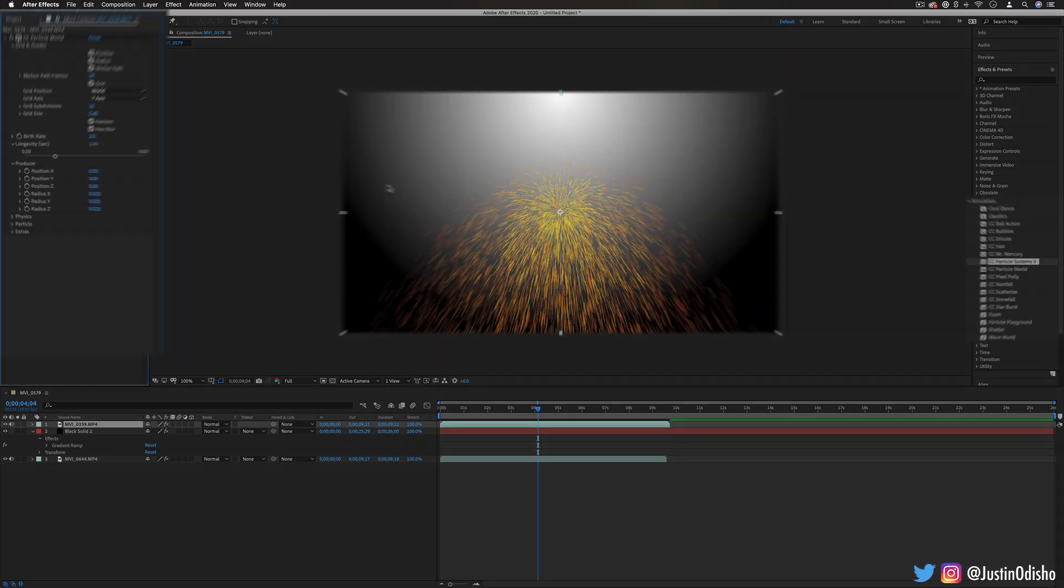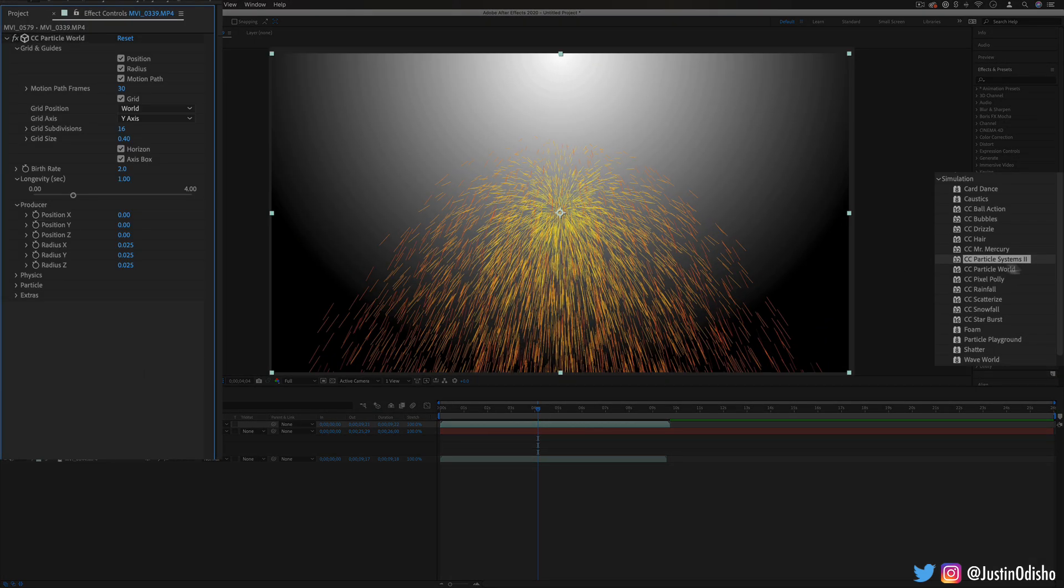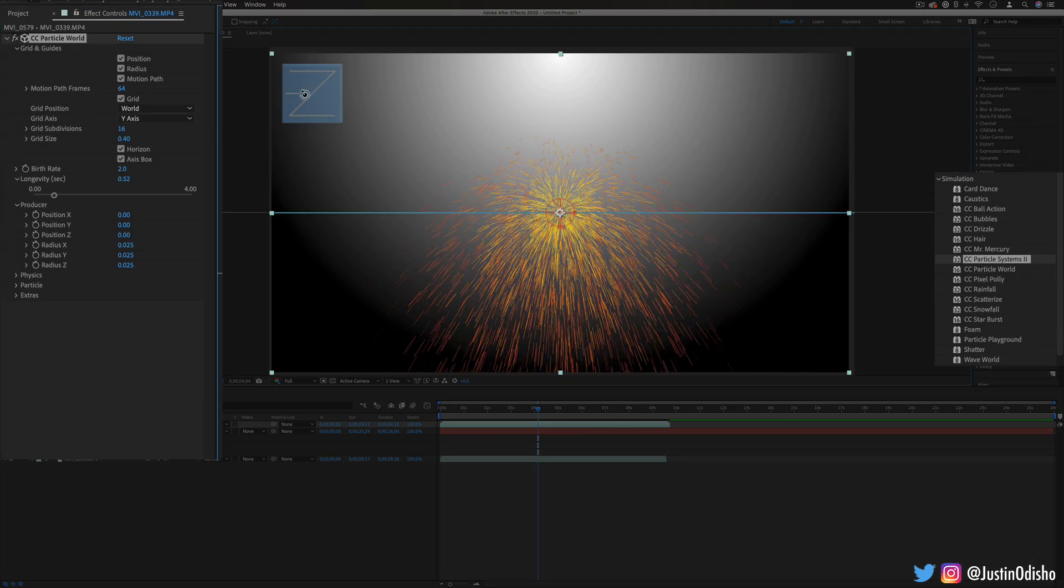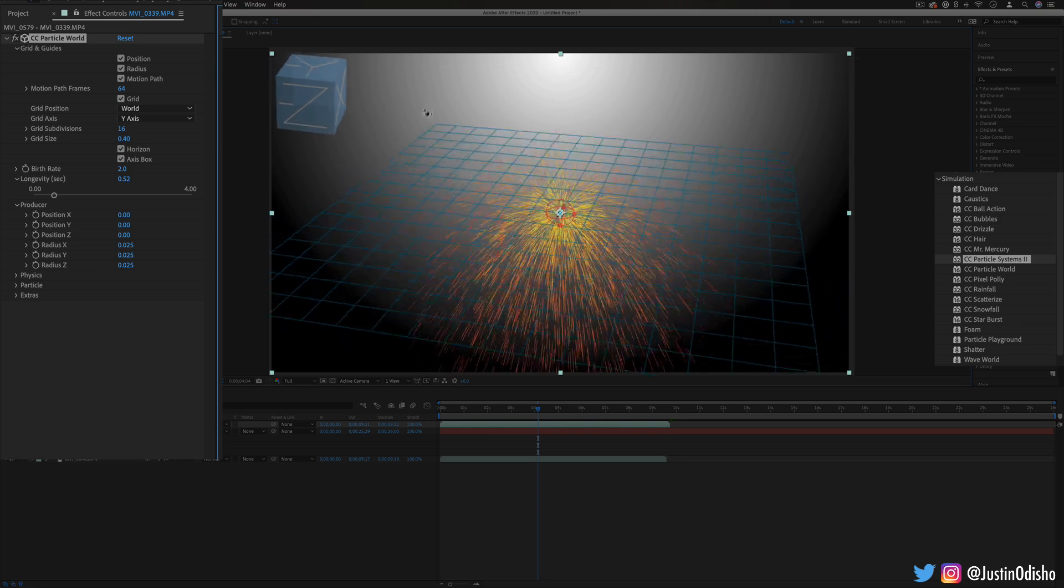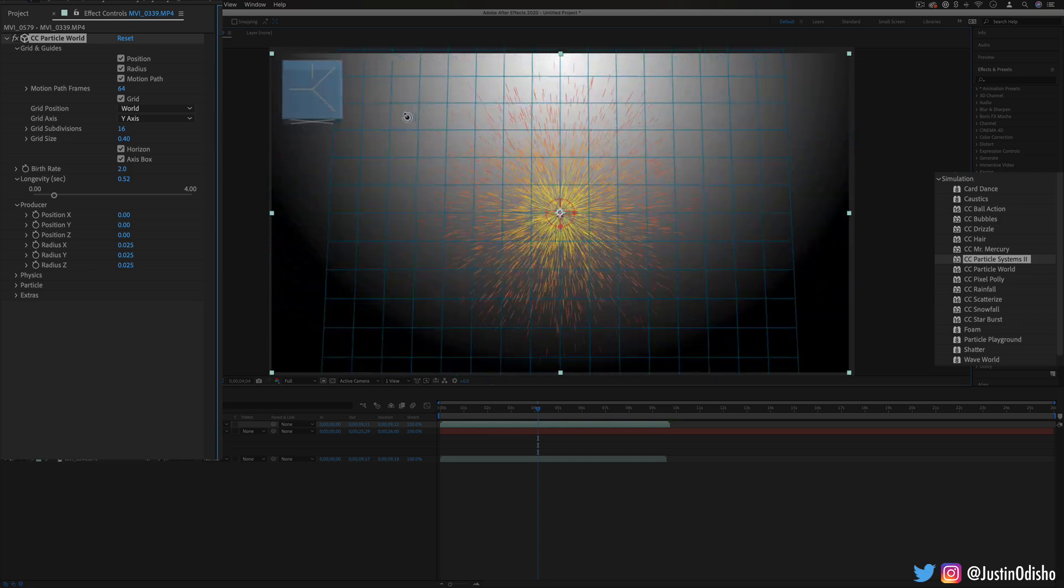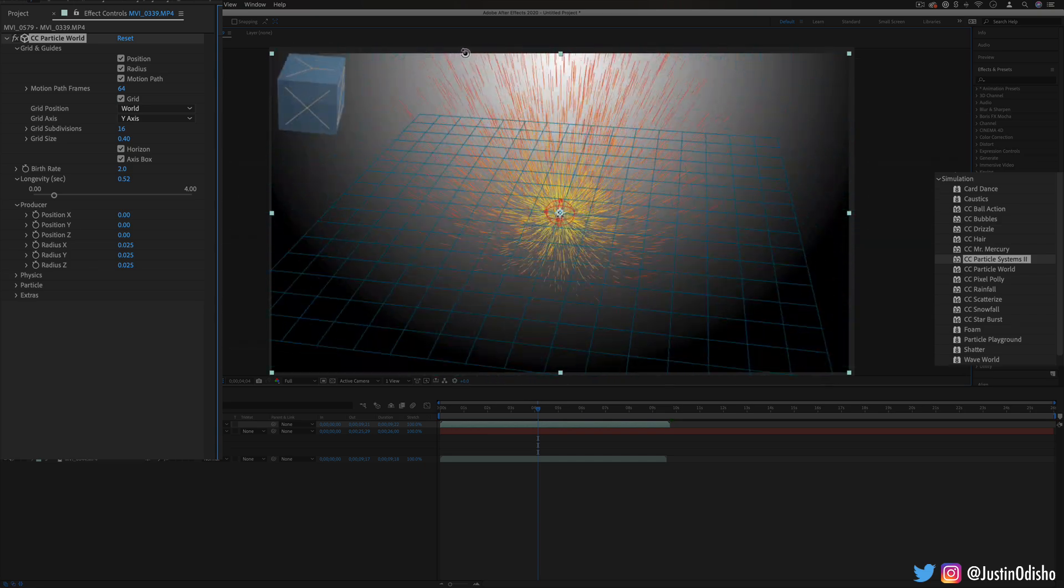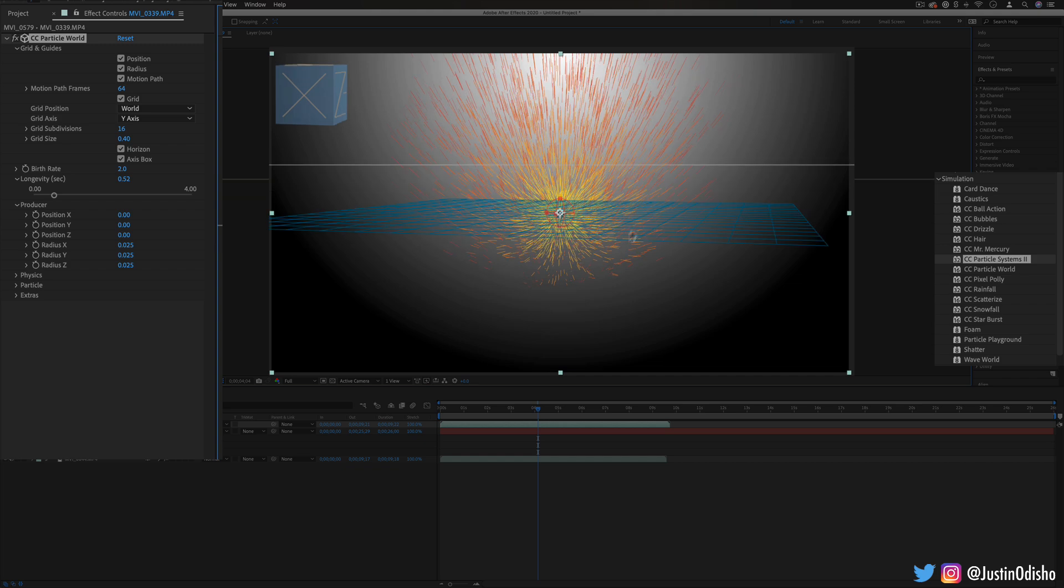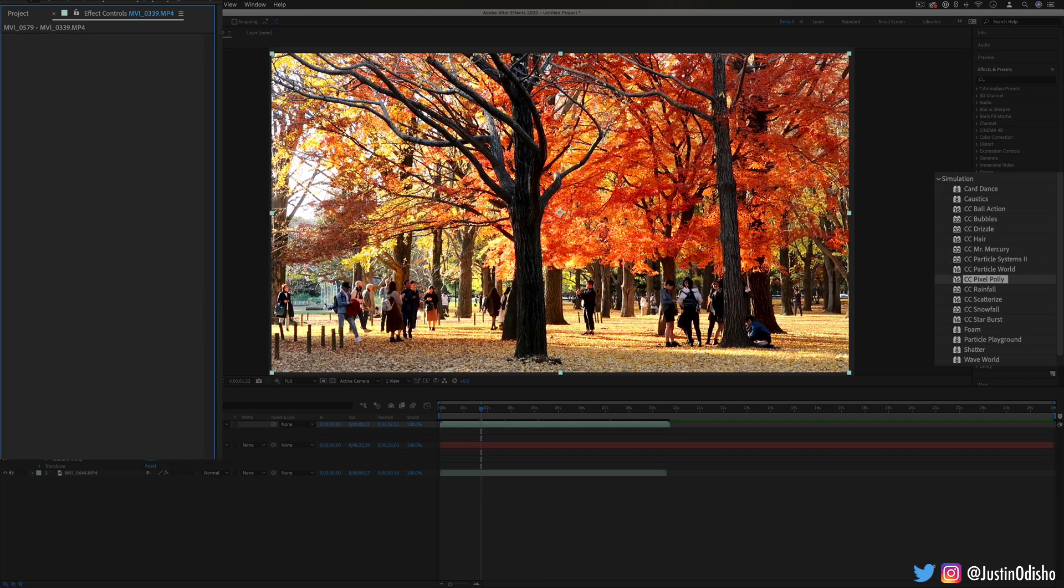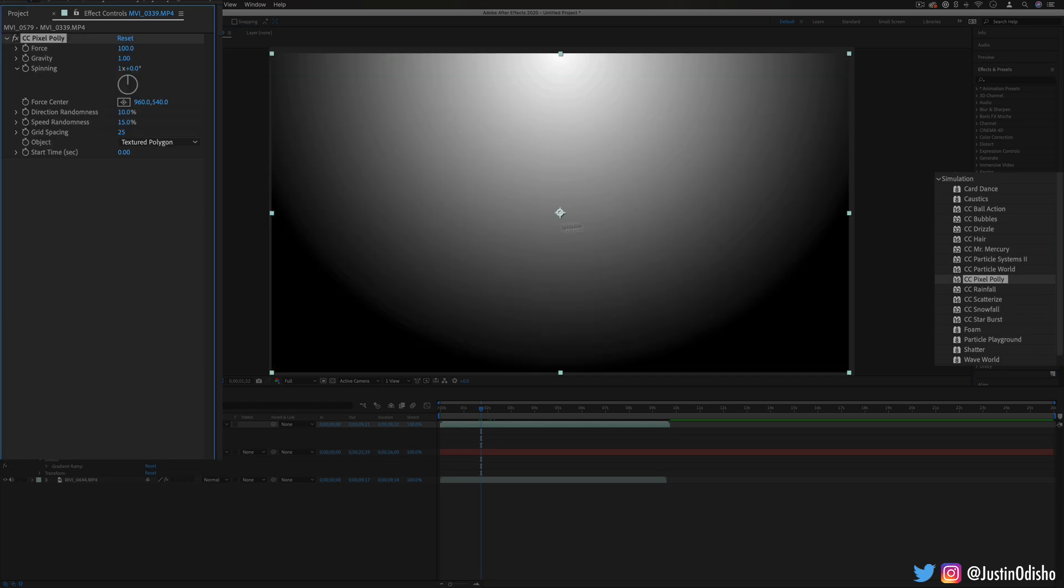Next up we have particle world so where the particle systems was 2D, particle world allows you to work in 3D so I can spin this whole floor around. After that we have CC pixel poly.